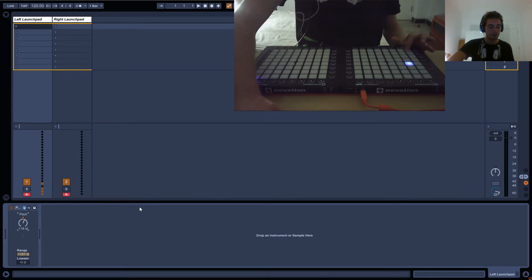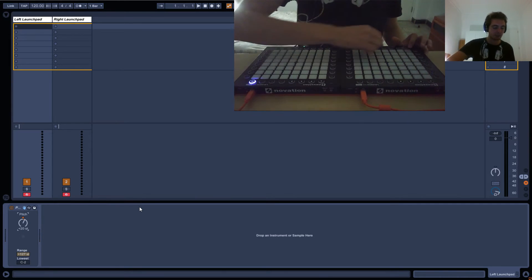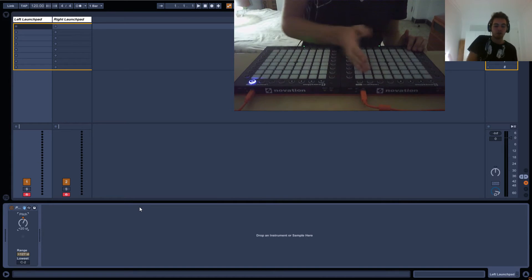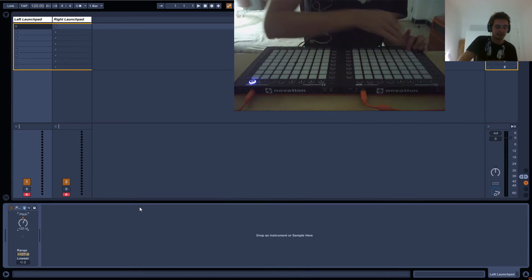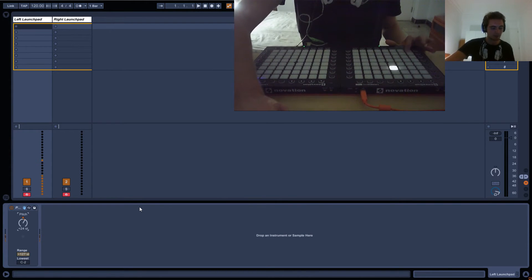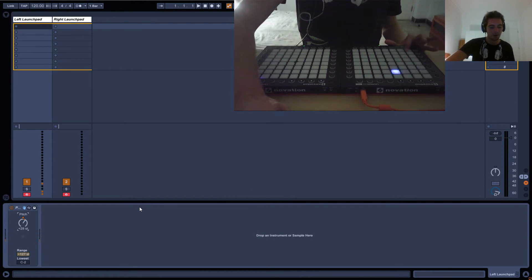Remember the Launchpad is split in half, so it will do this row first, then this row, and then the sides. It will keep going up.